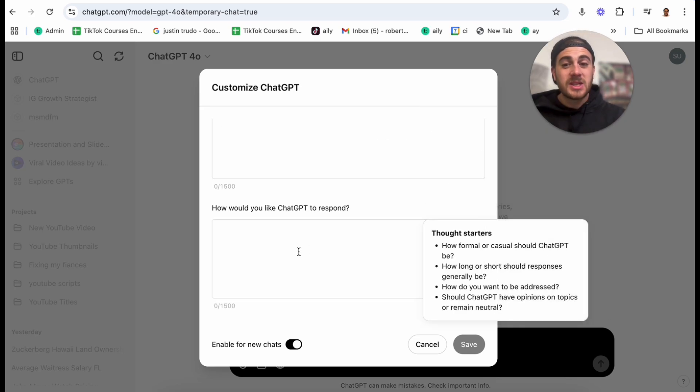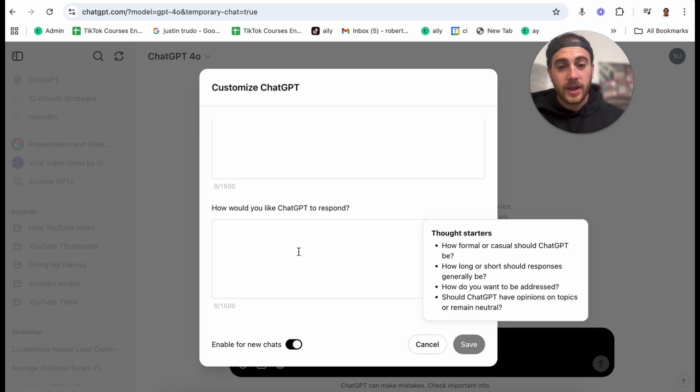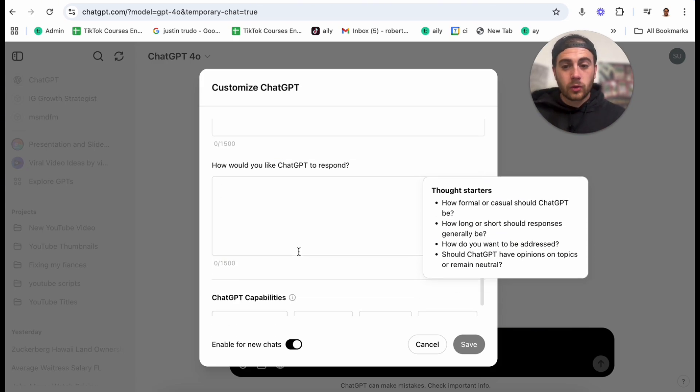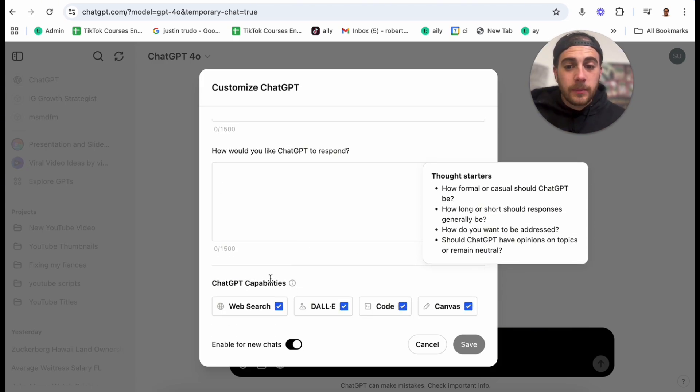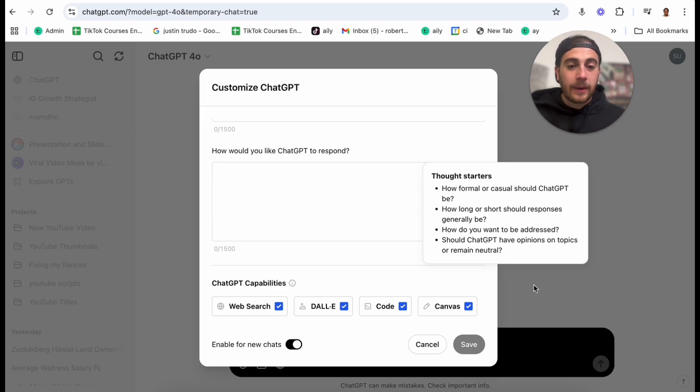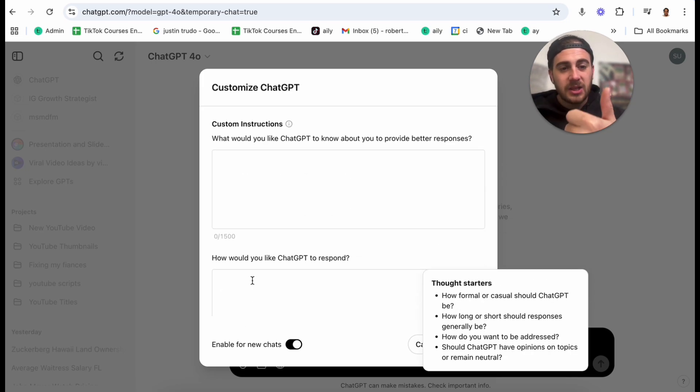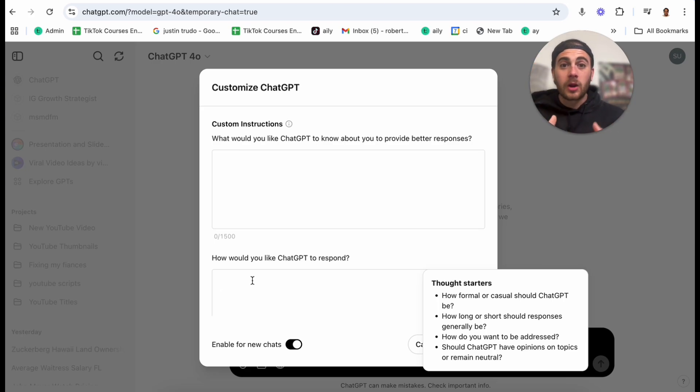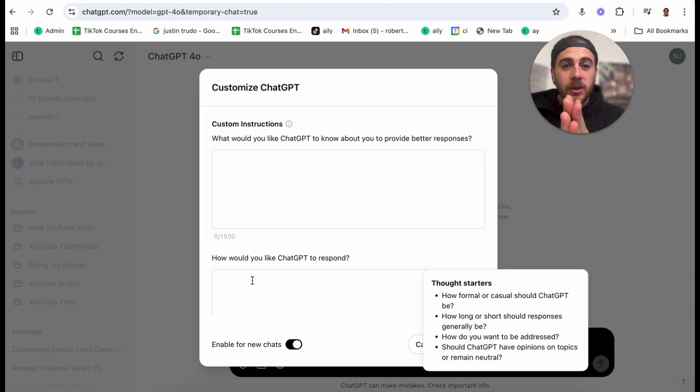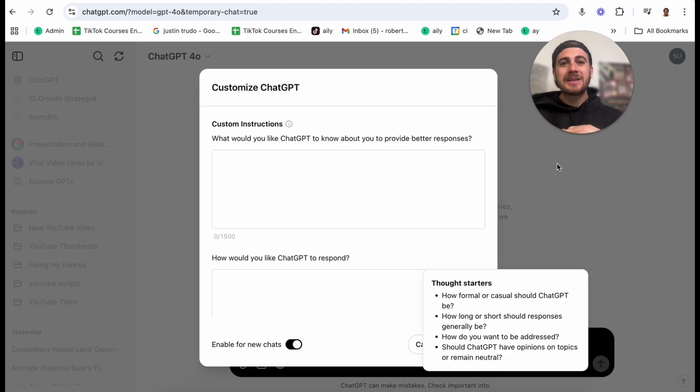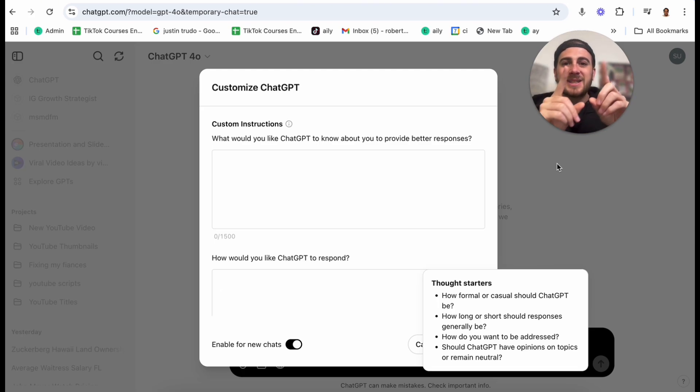In addition to that, you want to be telling ChatGPT how you want it to respond. Should it be formal? Should it be casual? Should it be long? Should it be short? How do you want to be addressed? And should ChatGPT have opinions on topics or remain neutral? And if we scroll down, you'll also be able to put in here different capabilities that you want ChatGPT to have. I would make sure that you turn all four of these on. And this is going to completely change what type of responses ChatGPT gives you and what kind of biases ChatGPT brings to the table. Because obviously these LLMs are going to be biased. All of them are. So you need to make sure that you can counter that so that it can give you the best response as possible and have as much information and context about you as possible. Because if you are not customizing your ChatGPT, you are going to get left behind in 2025.